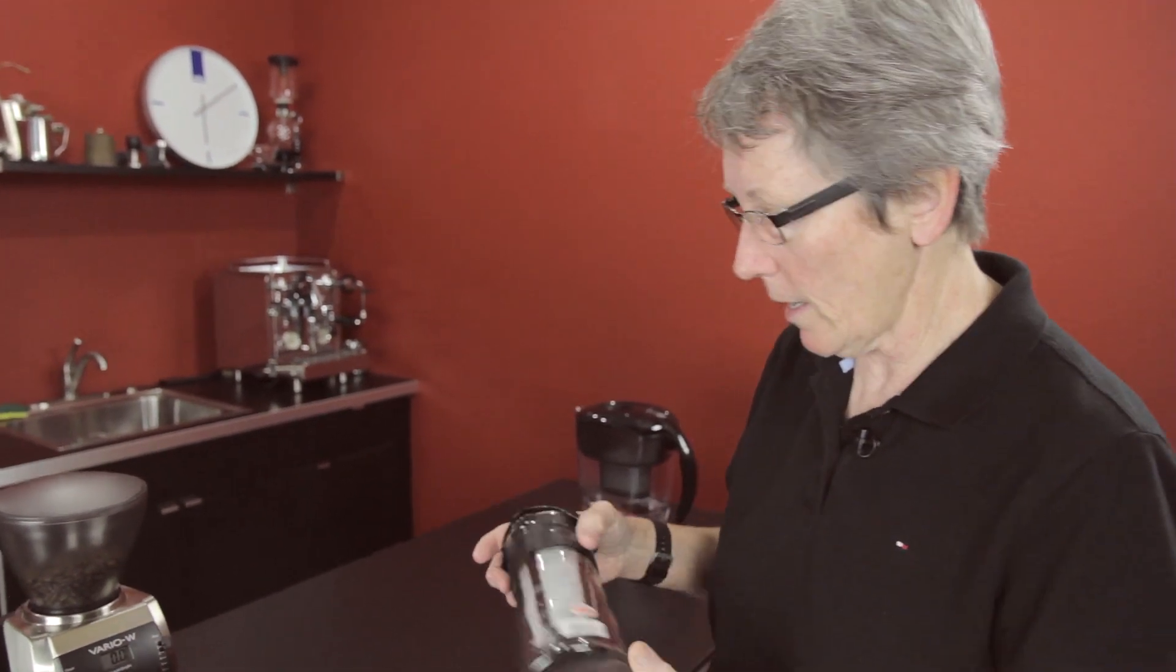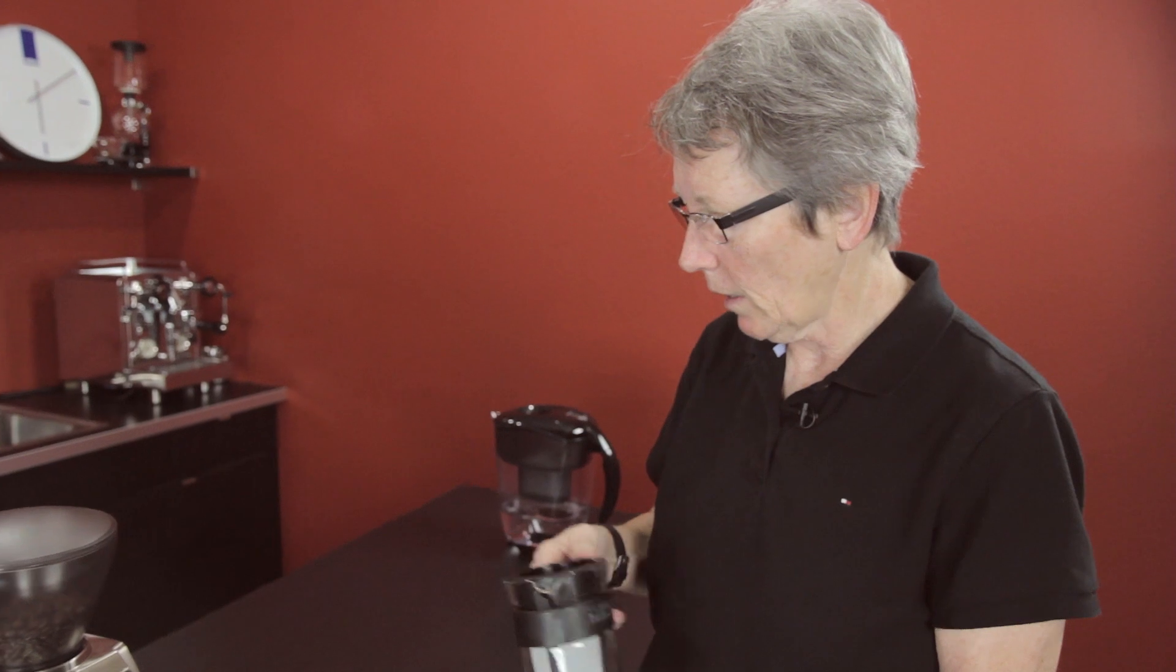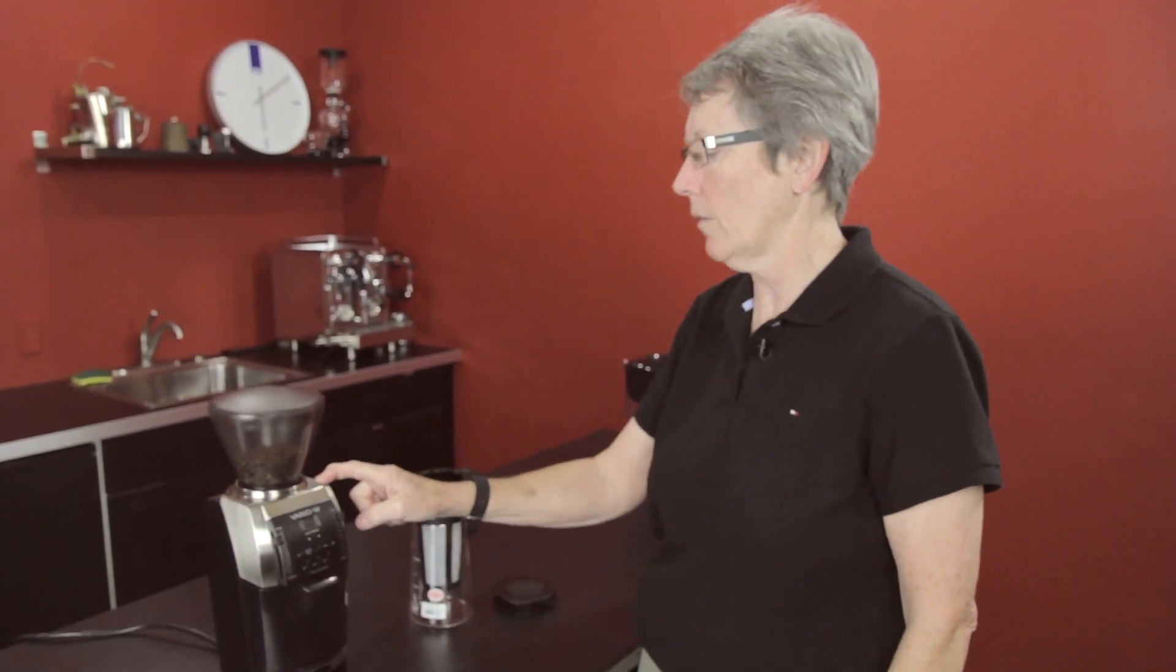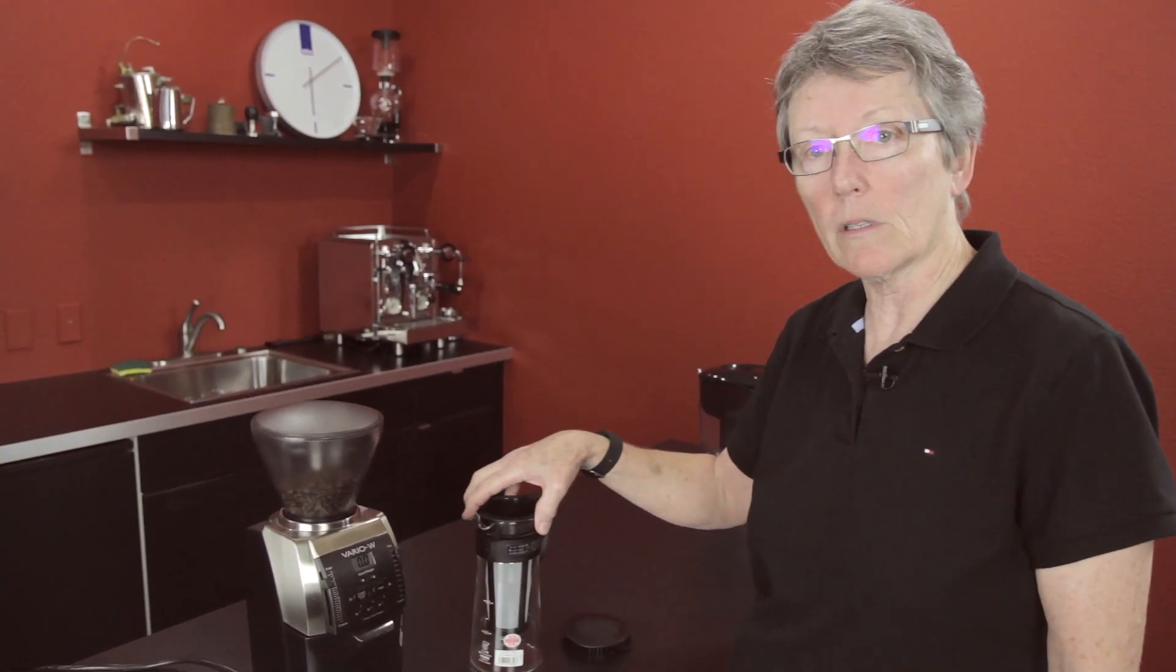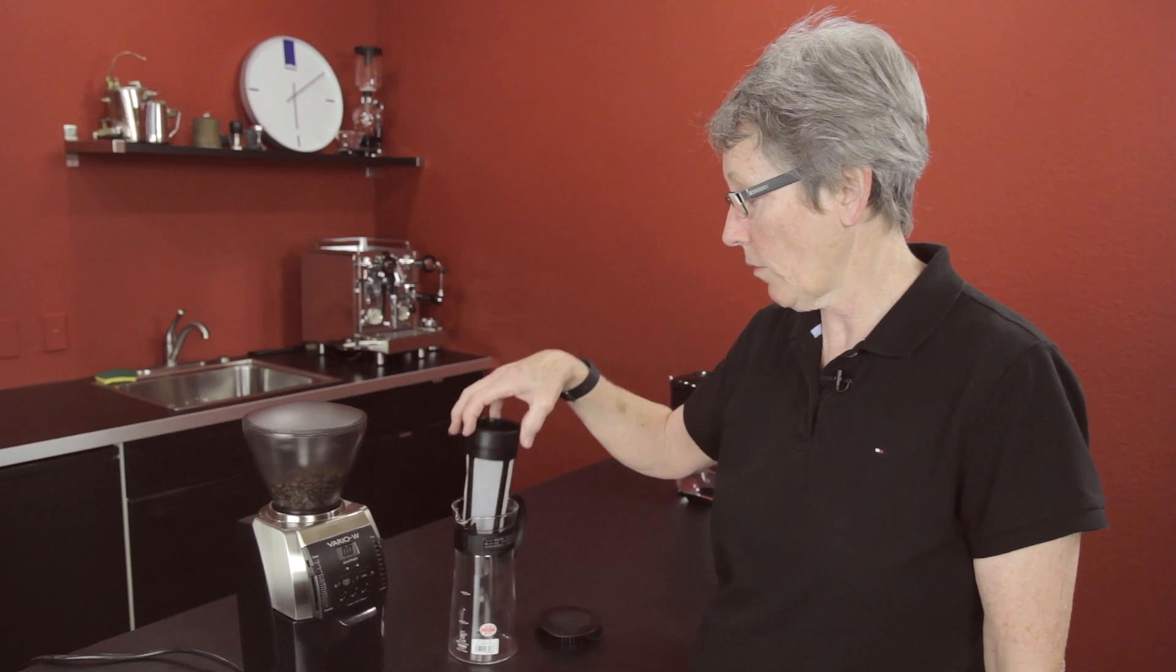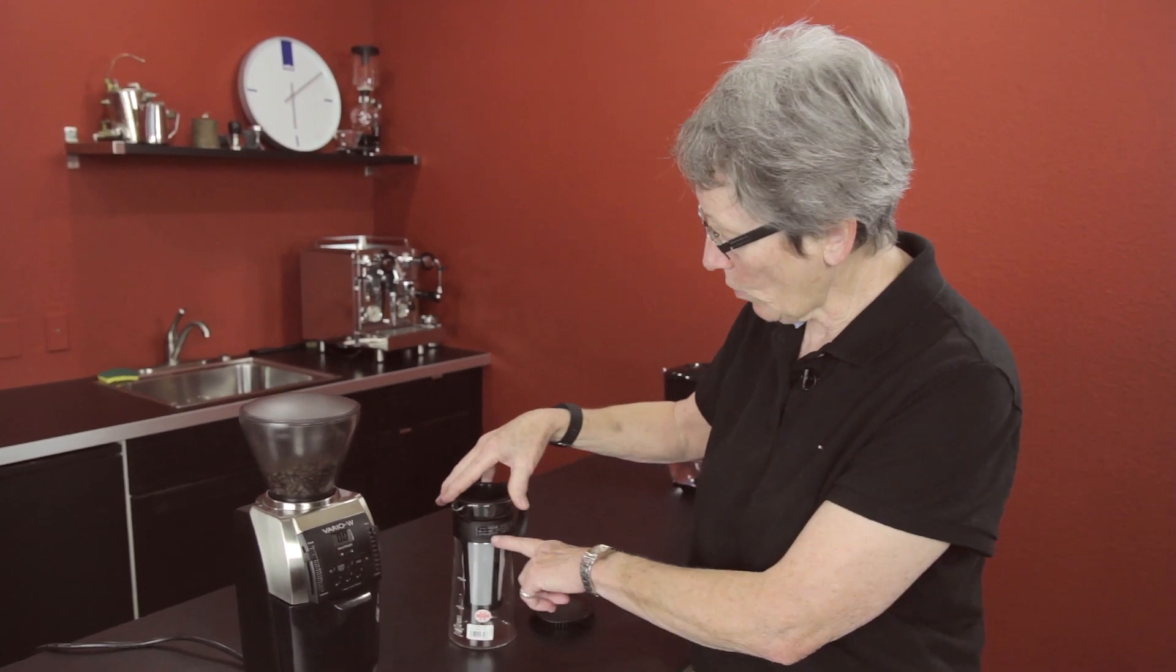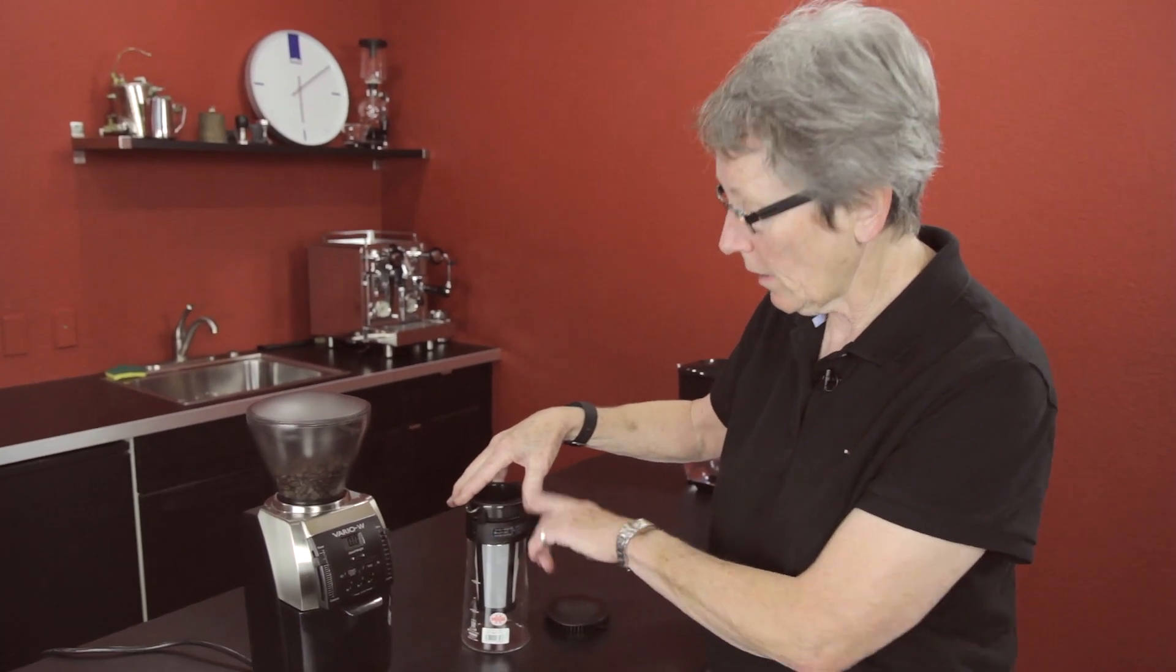So I have the Hario, the smaller one here, and I also chose to use the Vario because you can weigh the coffee. And what it talks about with the Hario is 50 grams of ground coffee and then water up to about here.